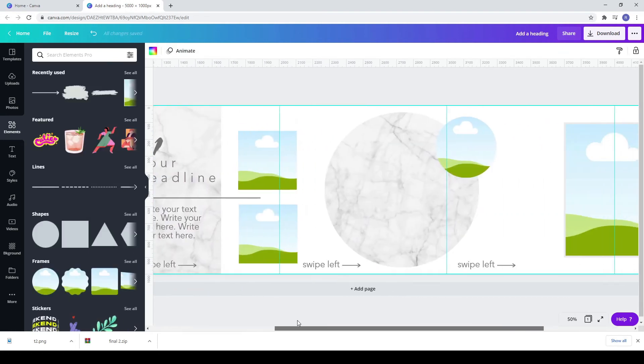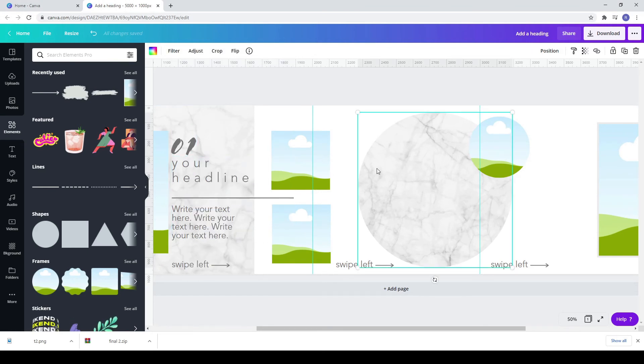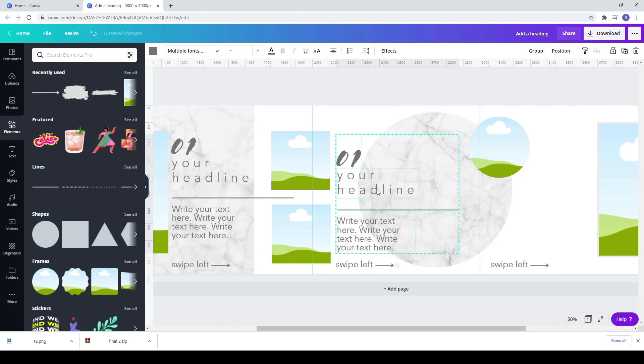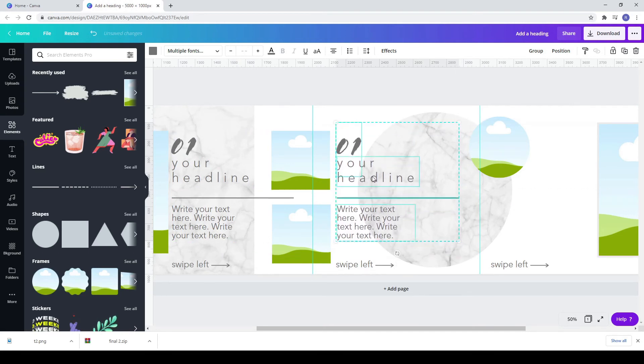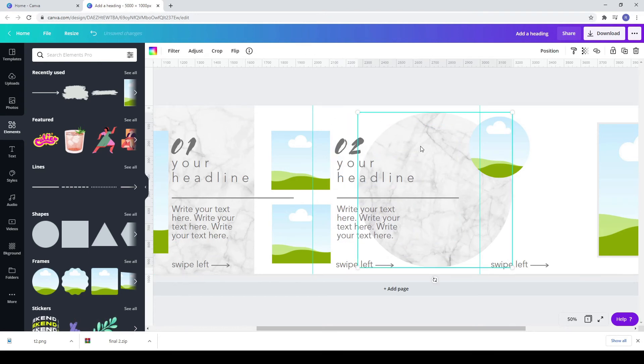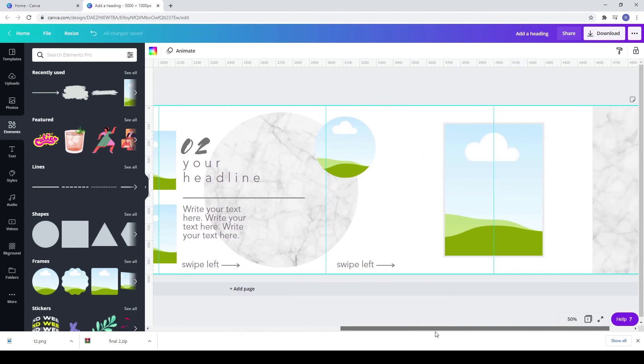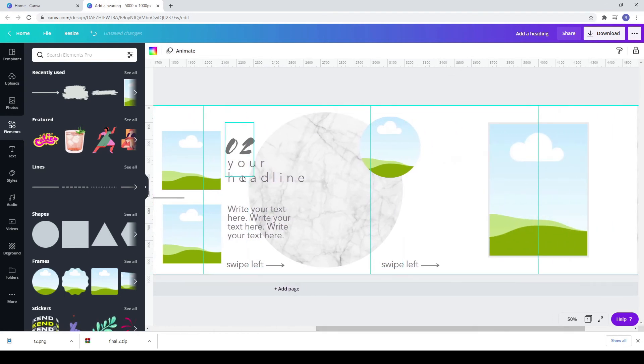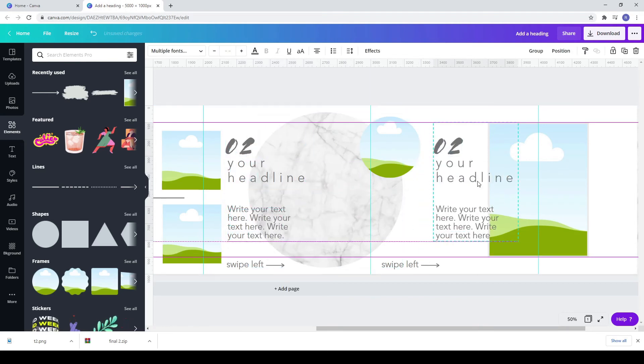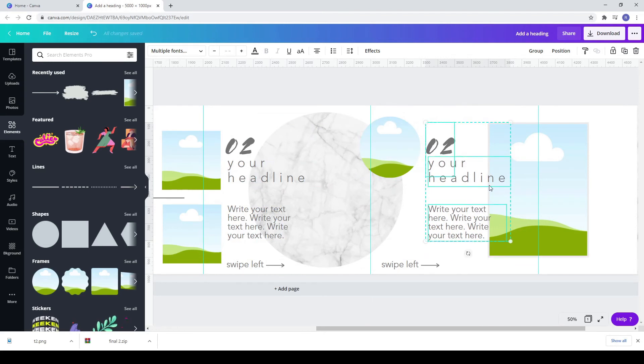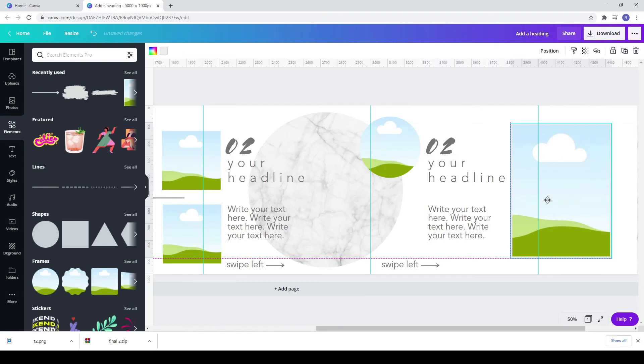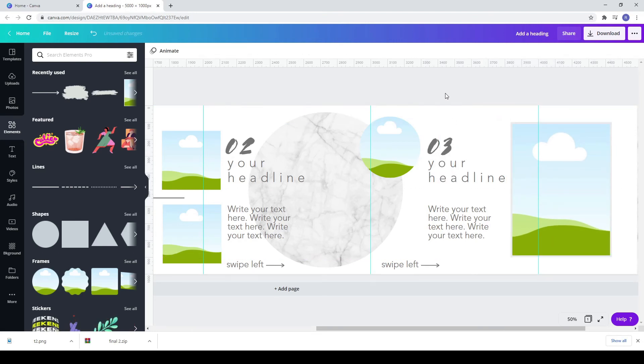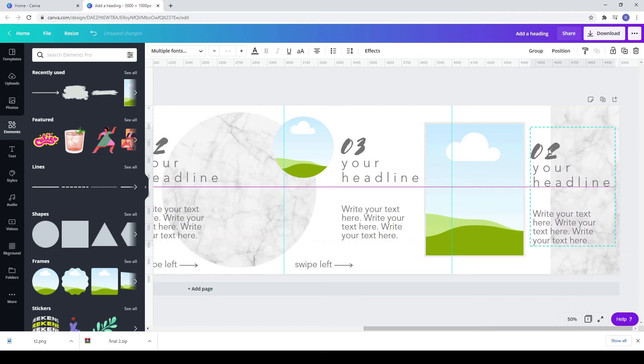Now select the entire text from the second square and paste it into the third square. Write two instead of one. Copy it again and paste it in the fourth square. Change two to three. Repeat this step and change three to four.